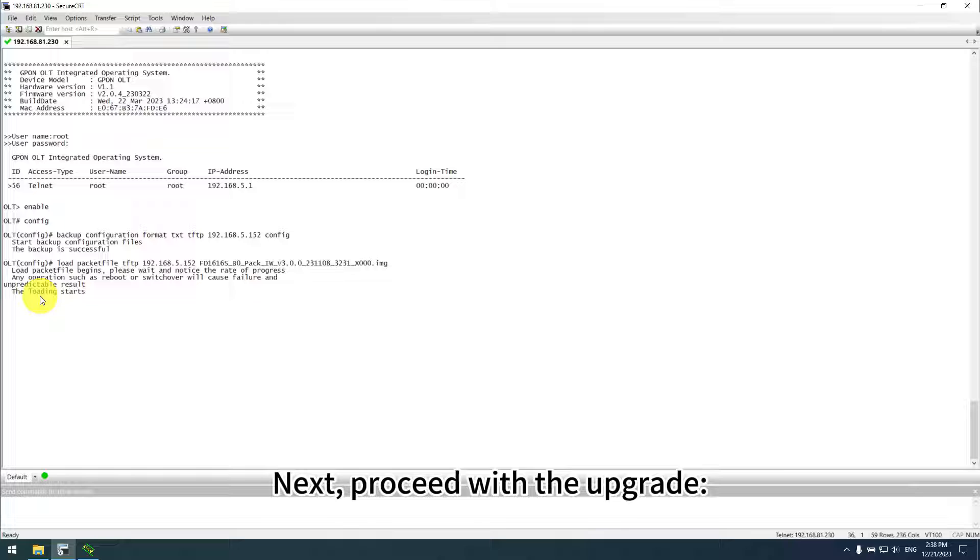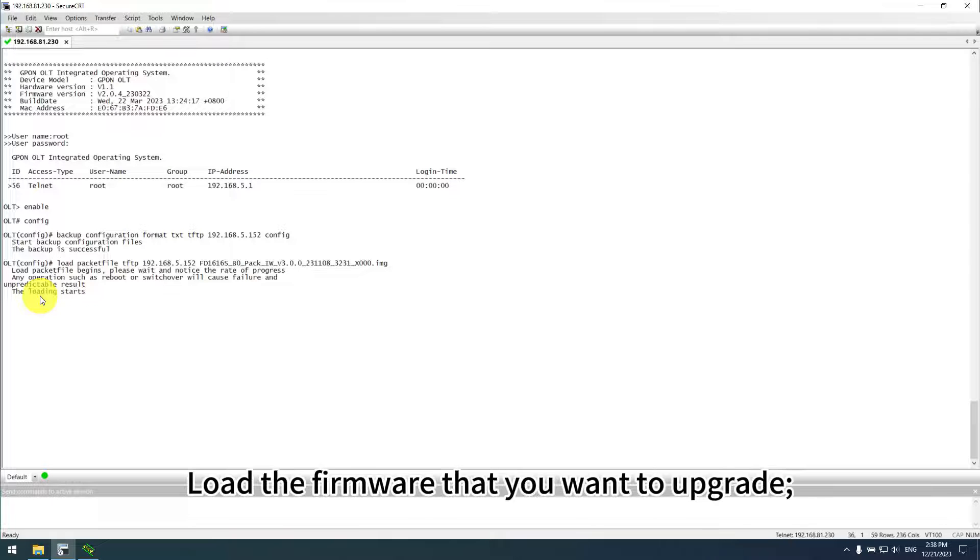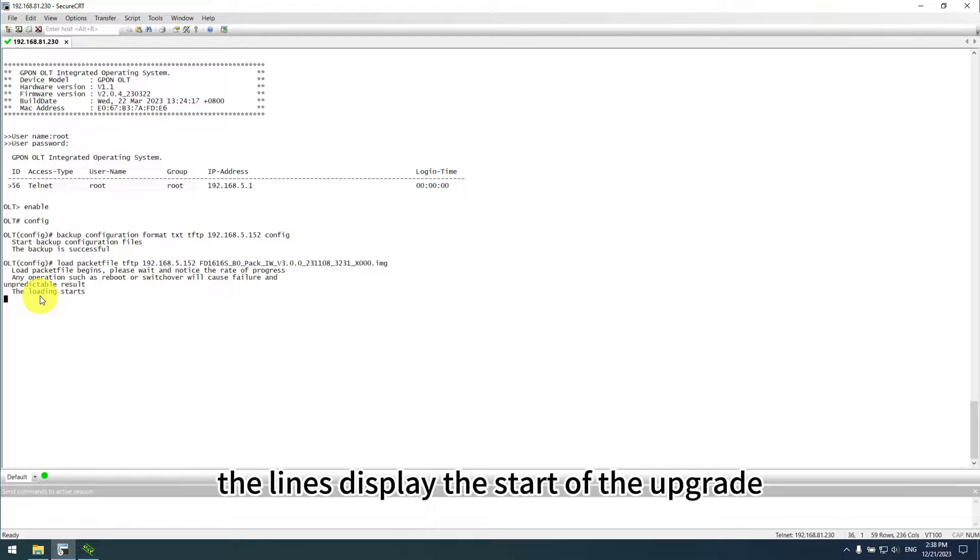Next, proceed with the upgrade. Load the firmware that you want to upgrade.